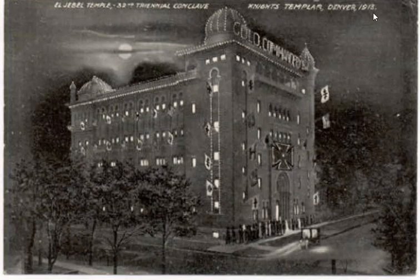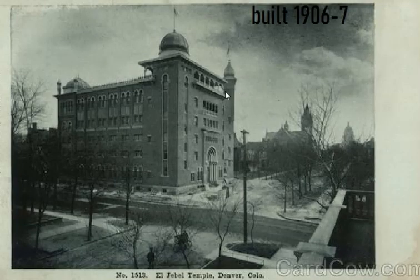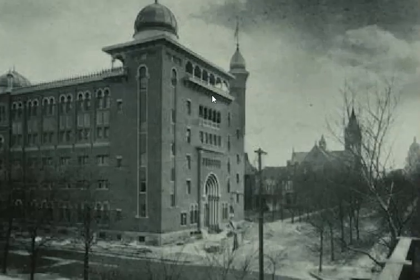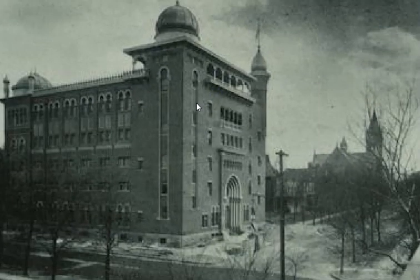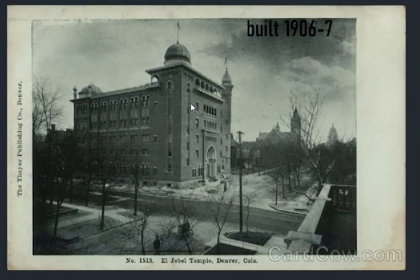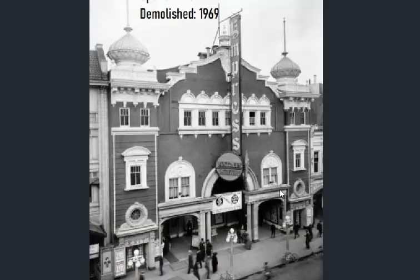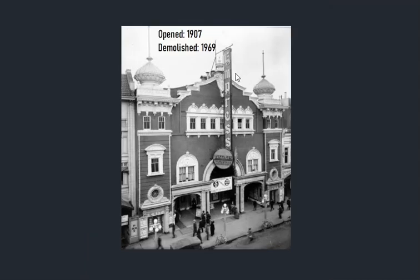The El Jebel Temple — Knights Templar, Denver. Very interesting. The El Jebel Temple, which would be the Shriners. Who built that? Whoever lived in Denver at the time must have been really good at these — so many of them. Looks like the Empress Theater, 1907 to 1969.